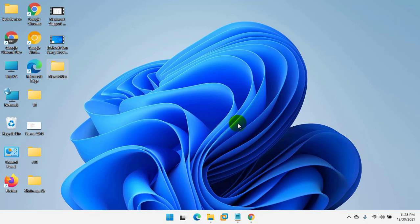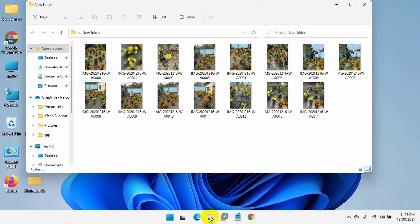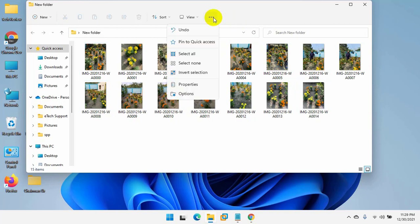To do this, open the file explorer. On the top side, click on the three dots. From this drop down menu, click on options.